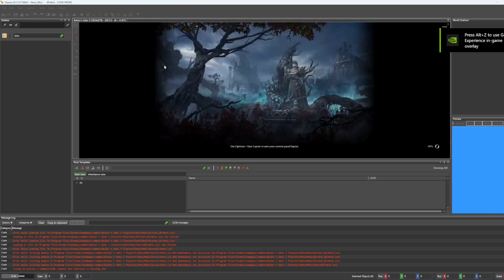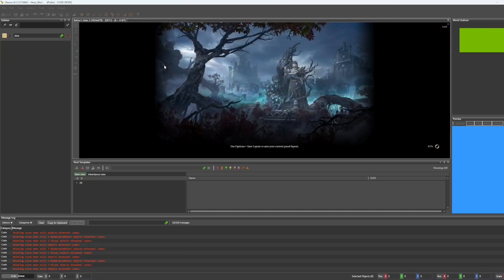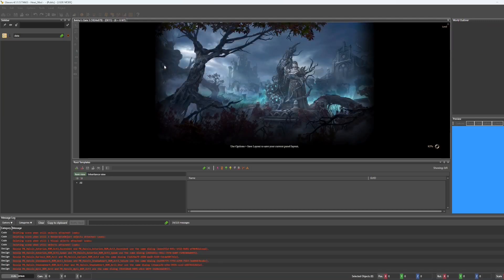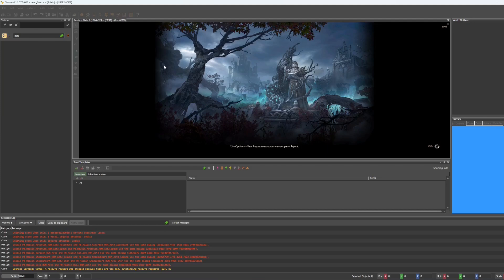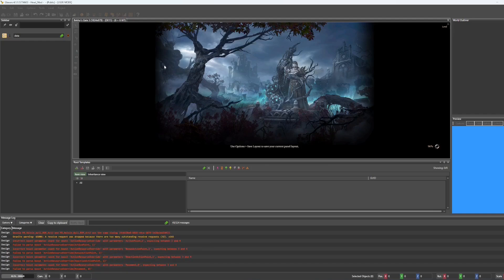If you want to learn how to create the head, skeleton, and textures, I'll have resources linked in the description, but here we're just going to go over how to put these all together into a mod using the toolkit.